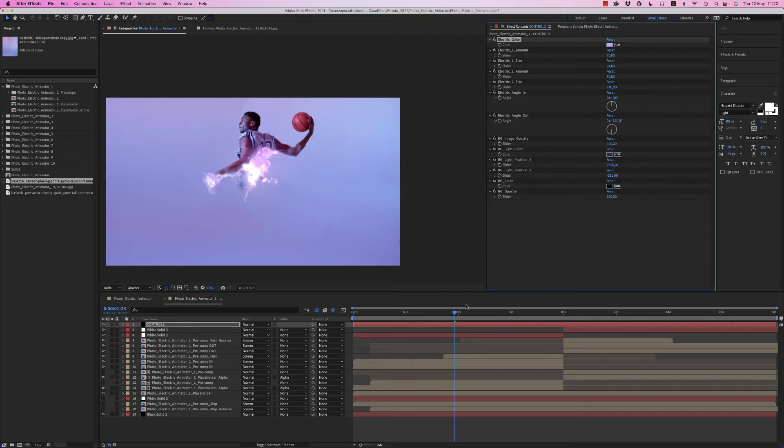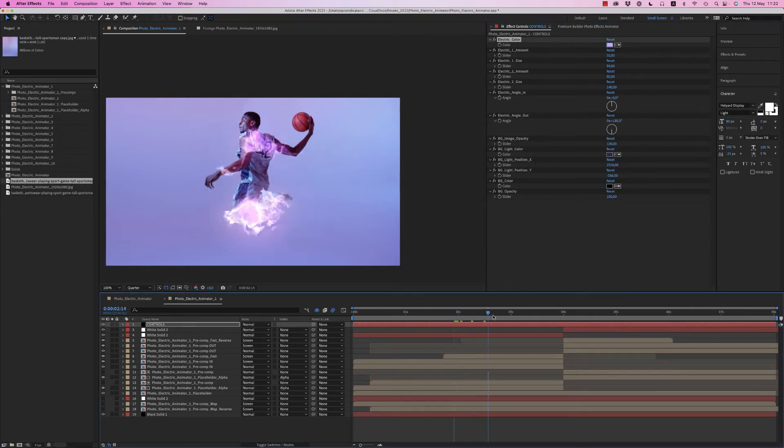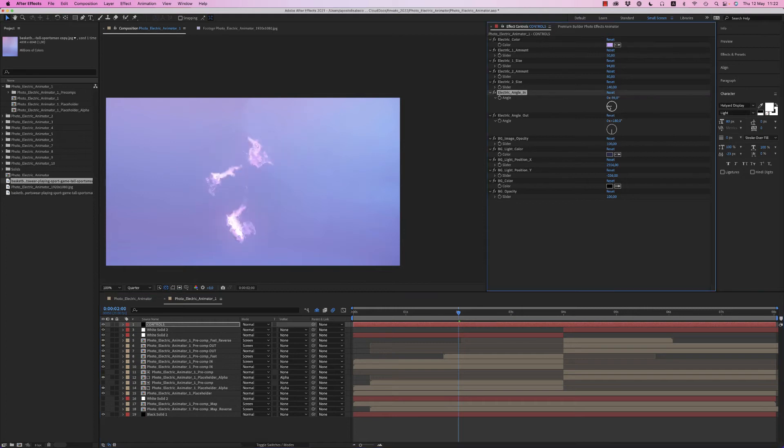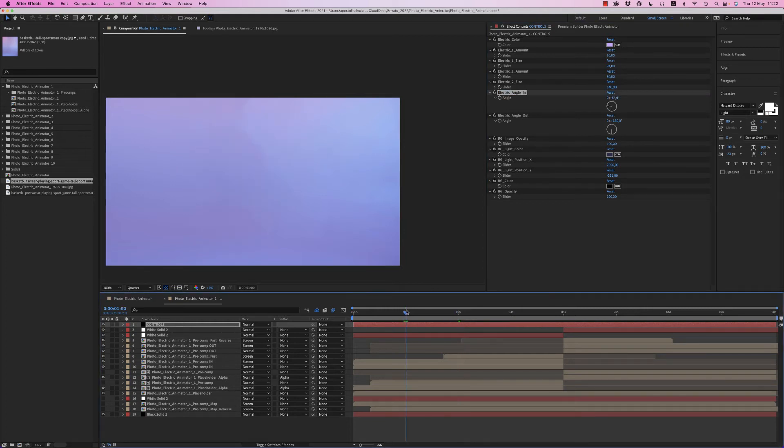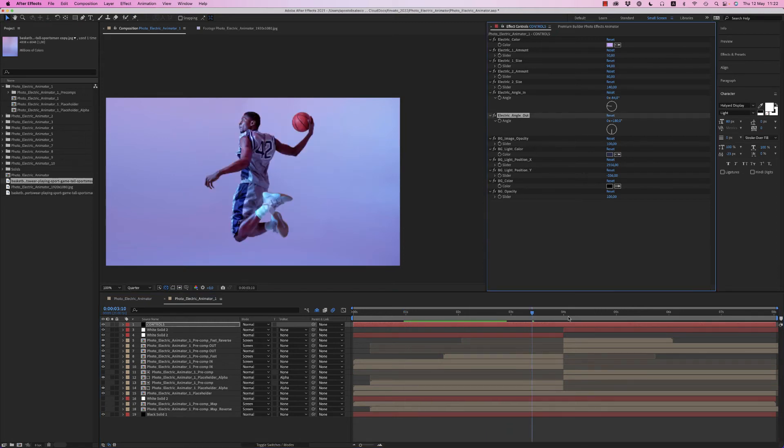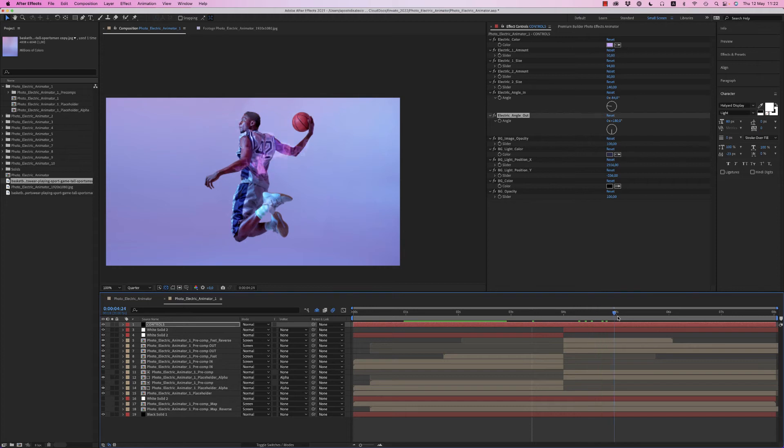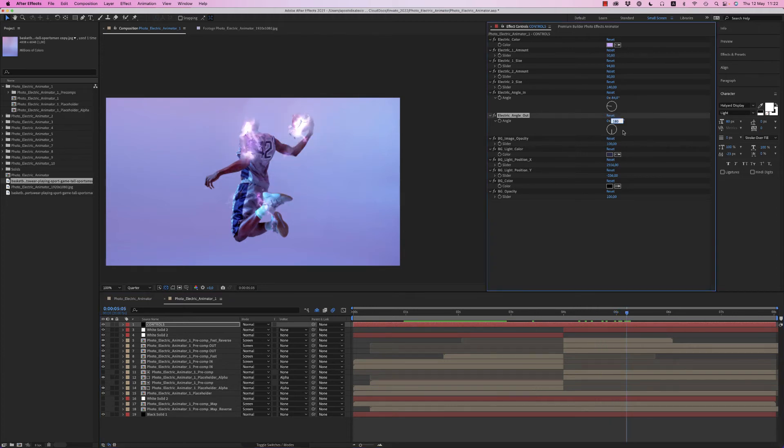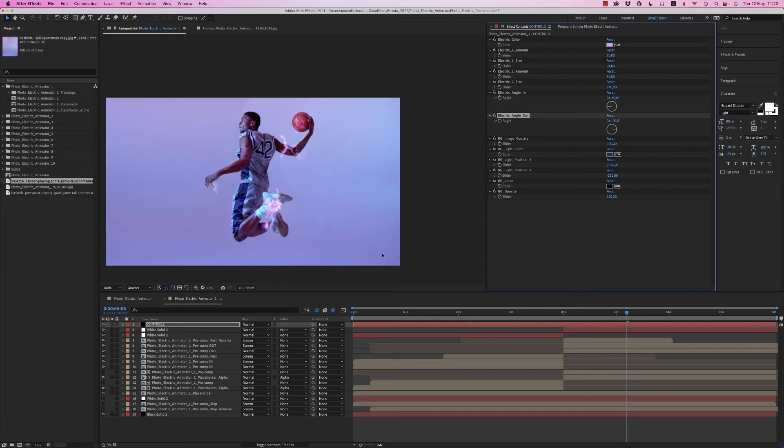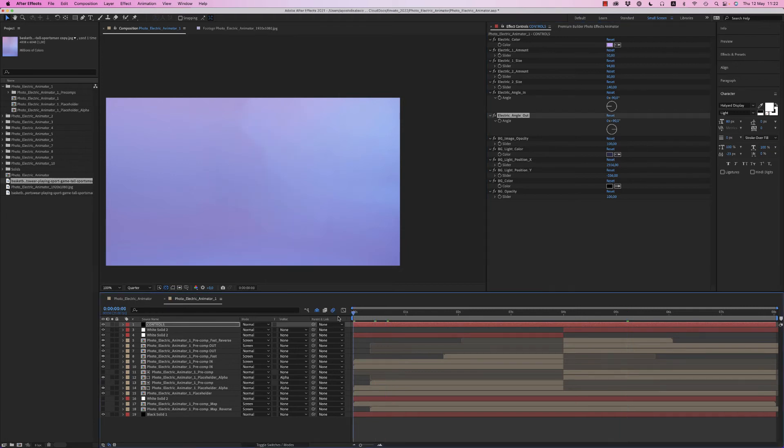And now you are able to choose the direction, the angle of the electric. So you can put it to come from the left, minus 90. And the other electric angle is to go, the out angle, so the outside angle. I want to be 90, so minus 90 and 90 to go out. So we have this result on quarter resolution.